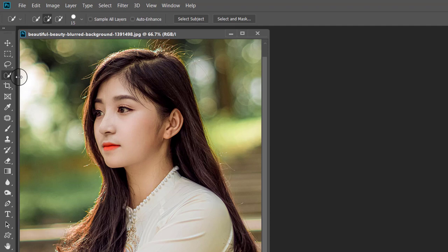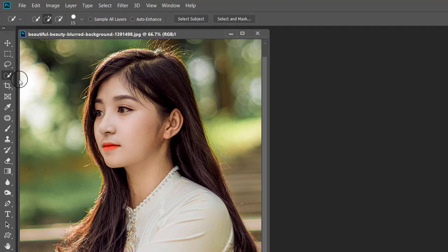Adobe has developed a new Select Subject command and has made it available in version 19.1 of Photoshop released in January 2018. This tool is great for beginners who want to automatically select the prominent subject in one click.